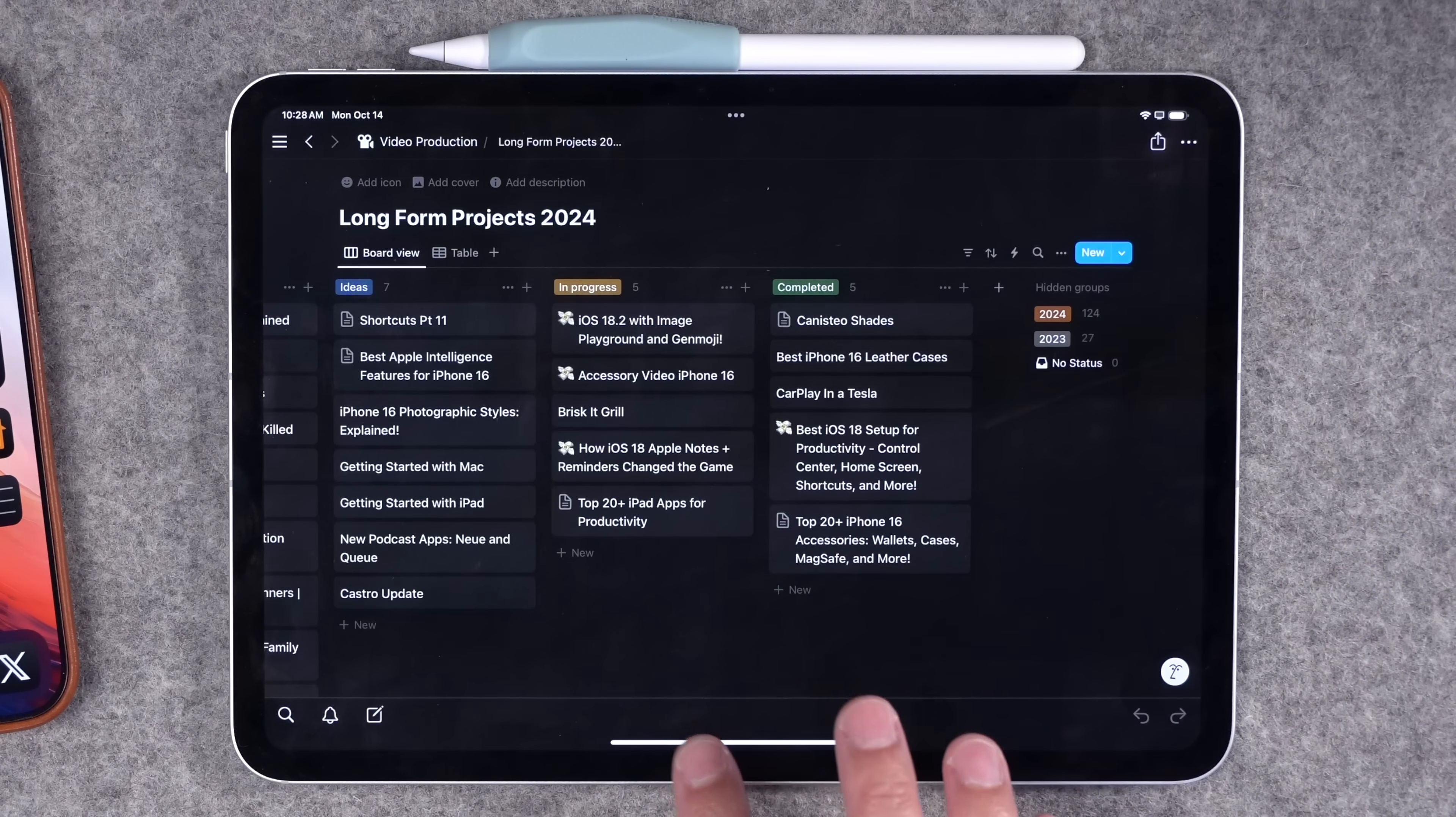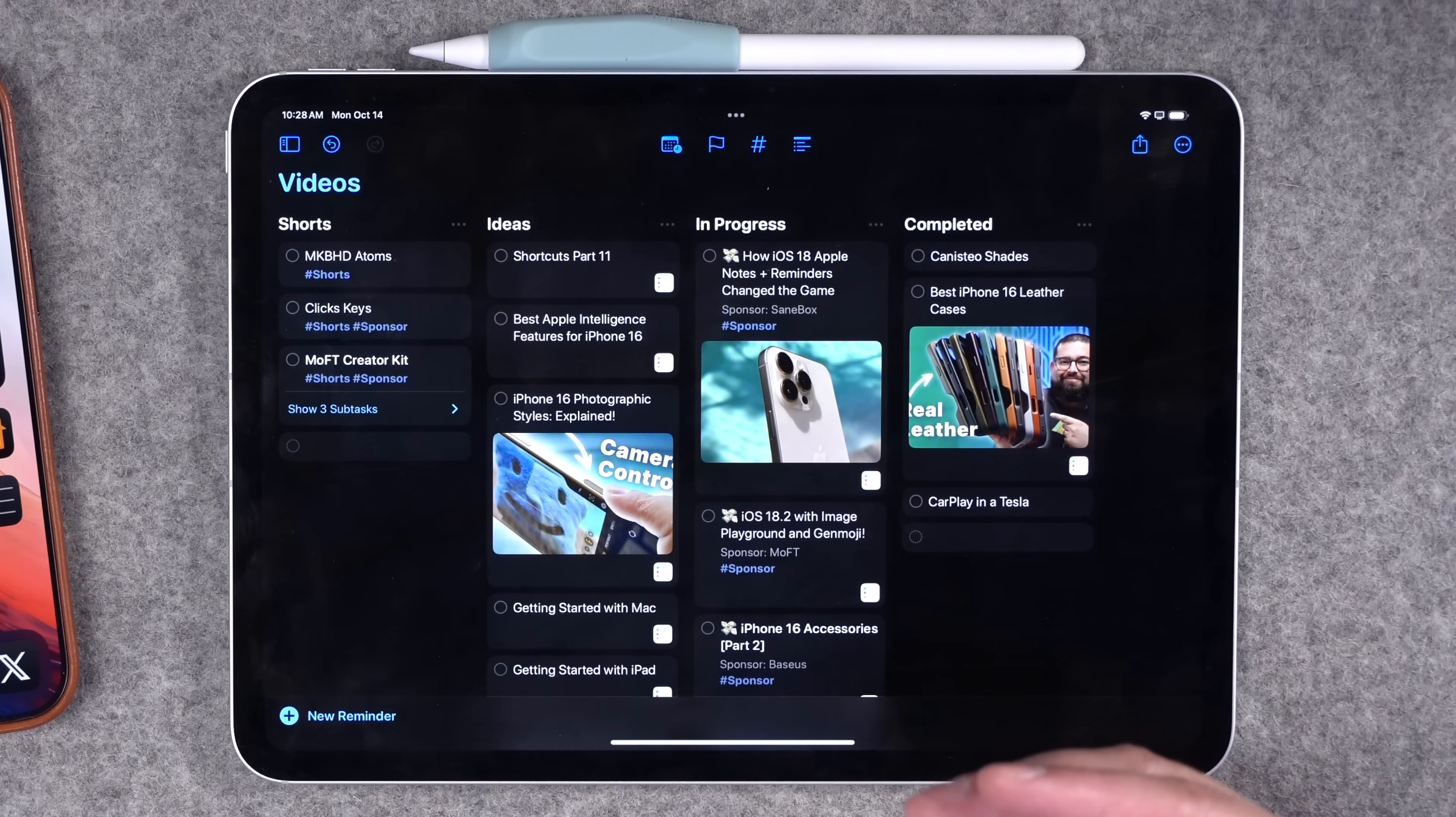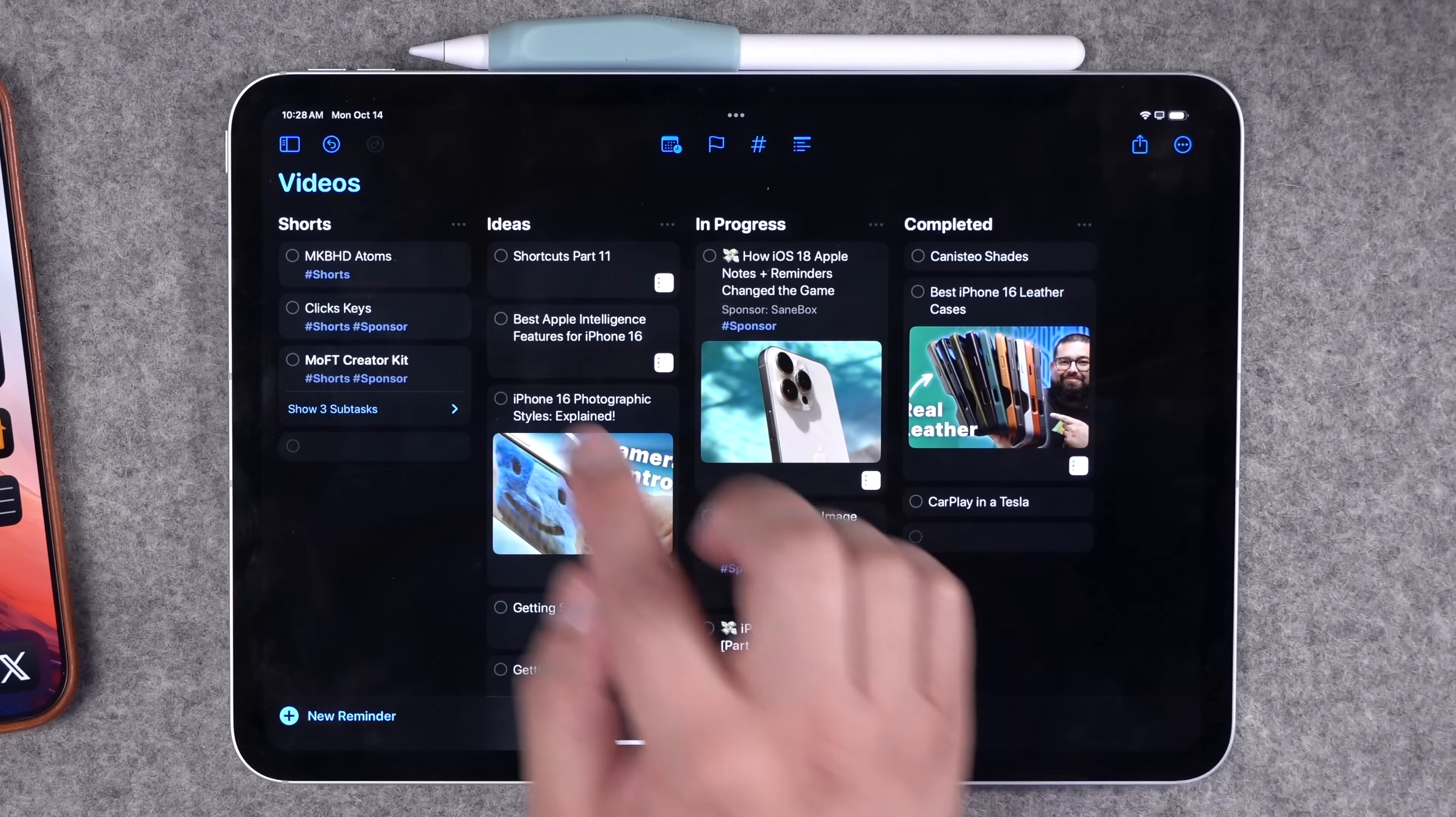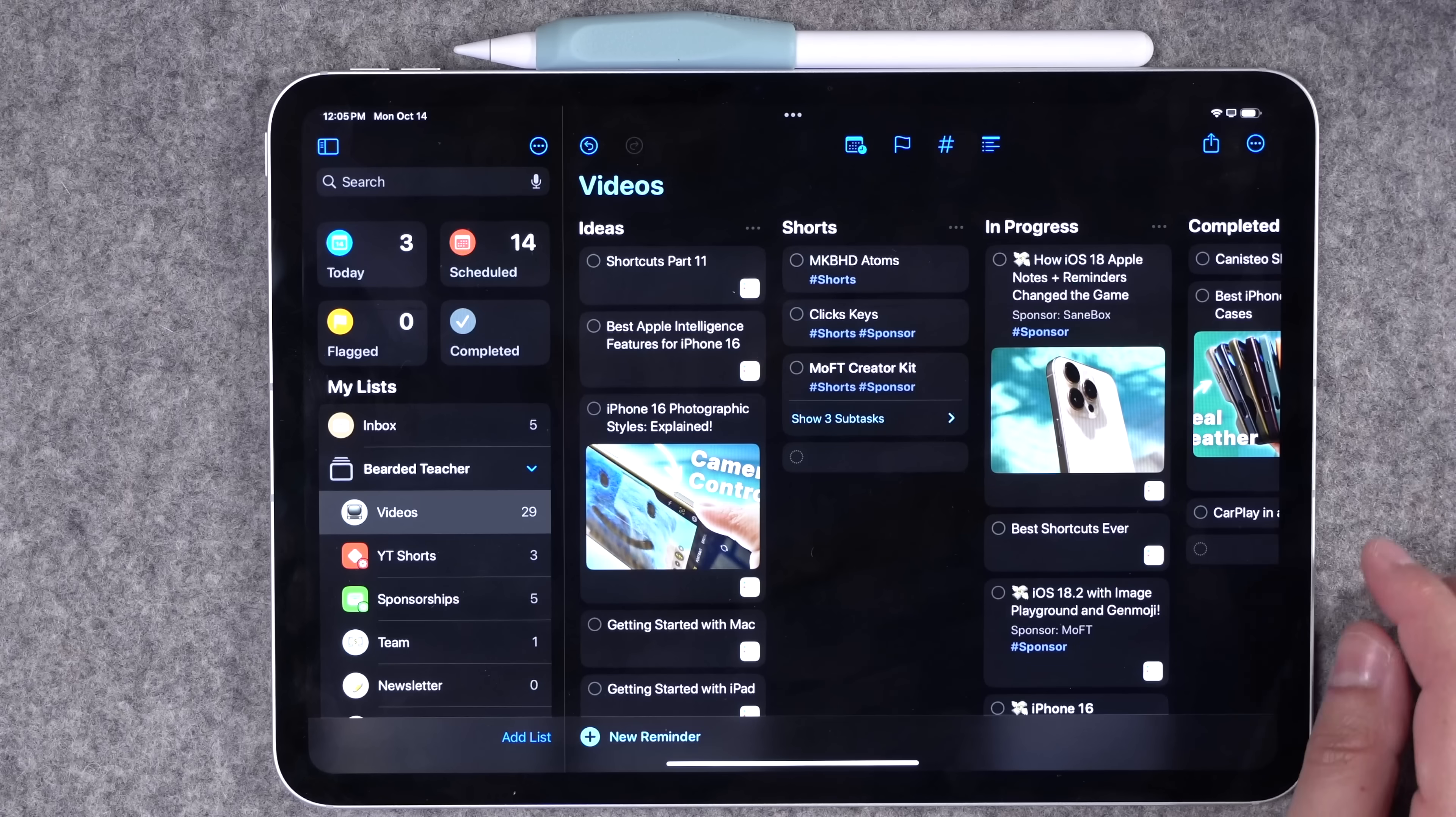This was my previous Notion board managing all my projects. And now here's reminders. As you can see, I still get that Kanban style, but I can also do things like add photos, I'm linking notes over to Bear, I've added tags and other information, which also allows me to create smart lists here in reminders.